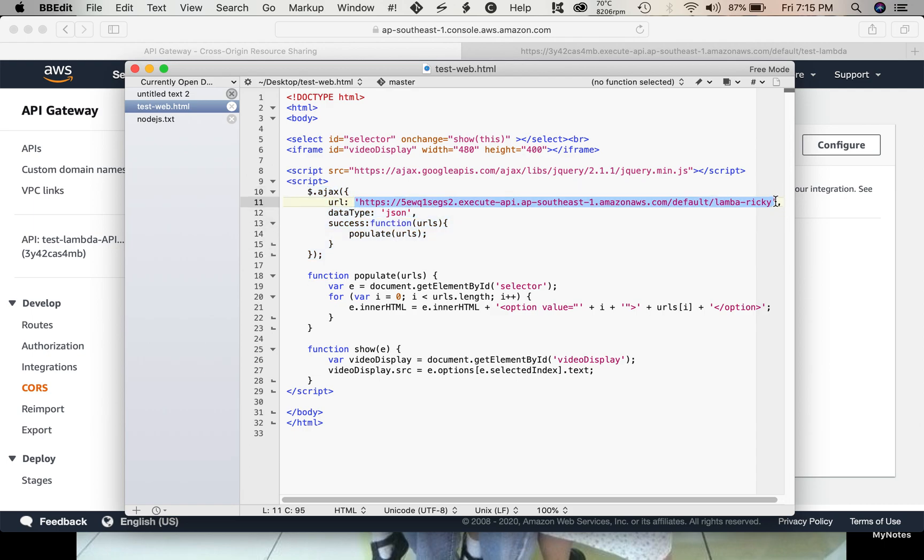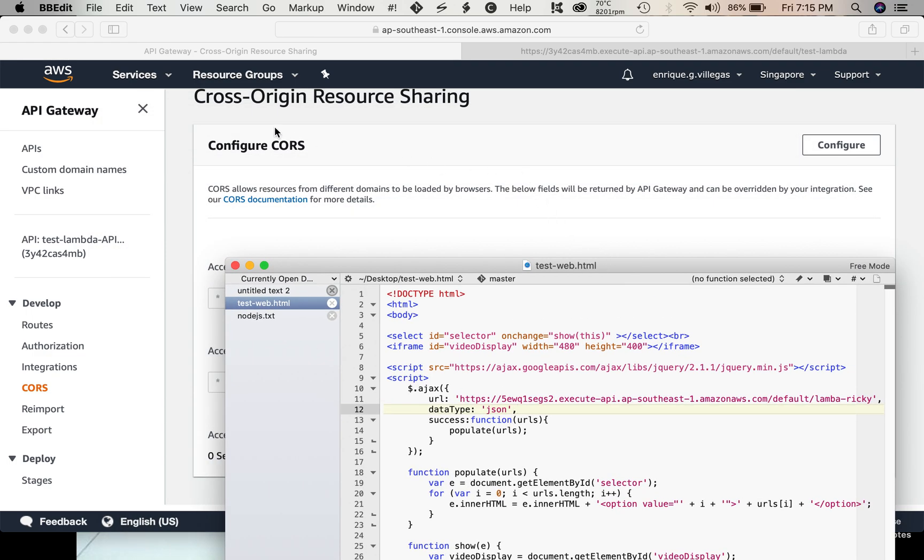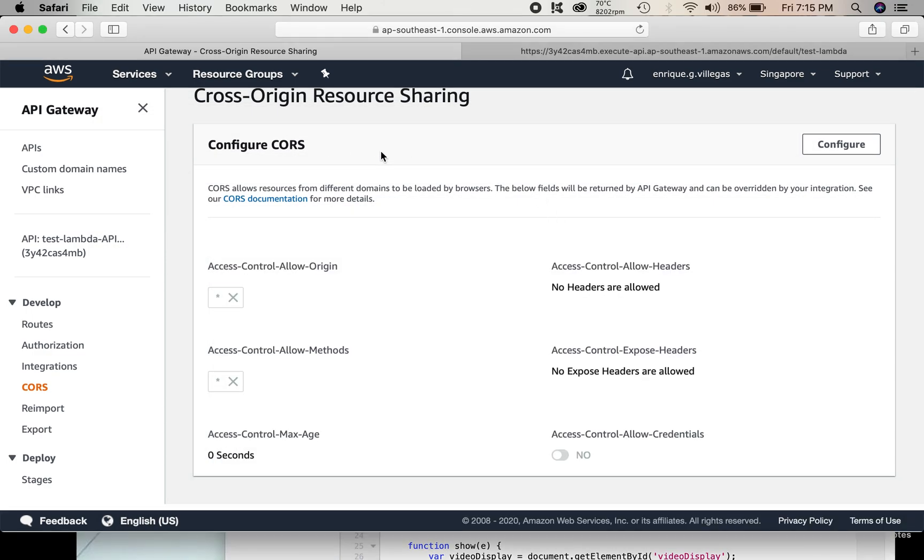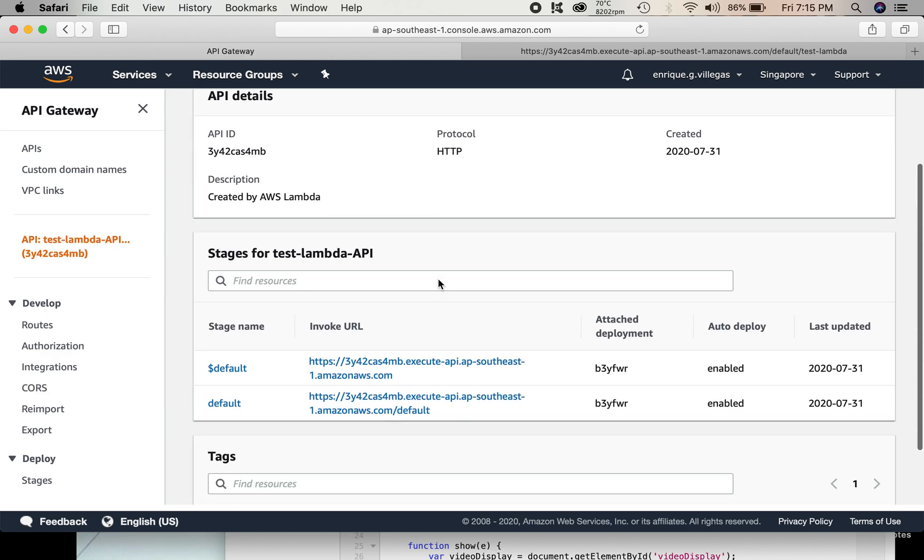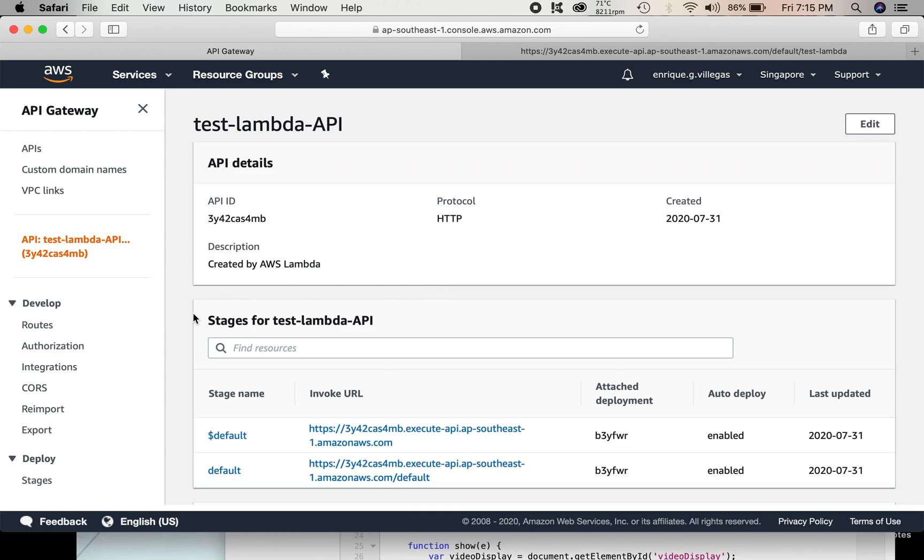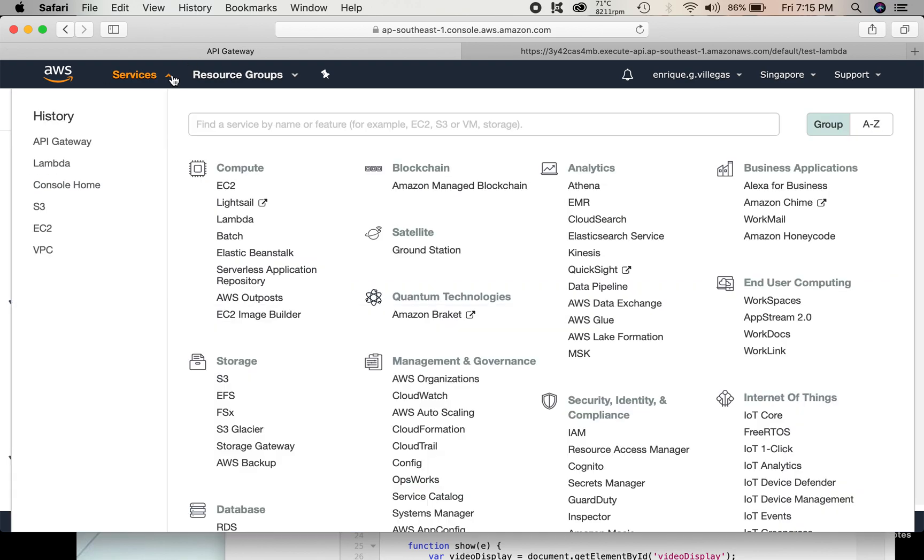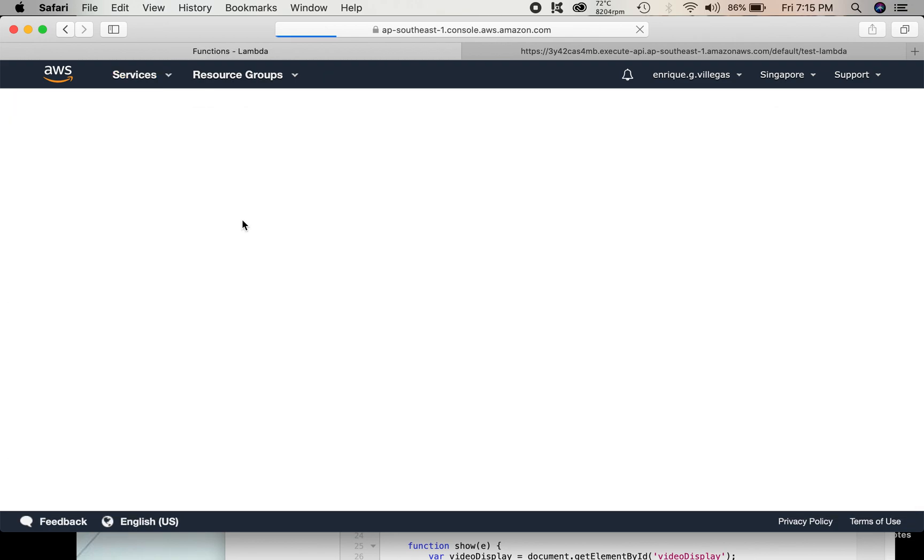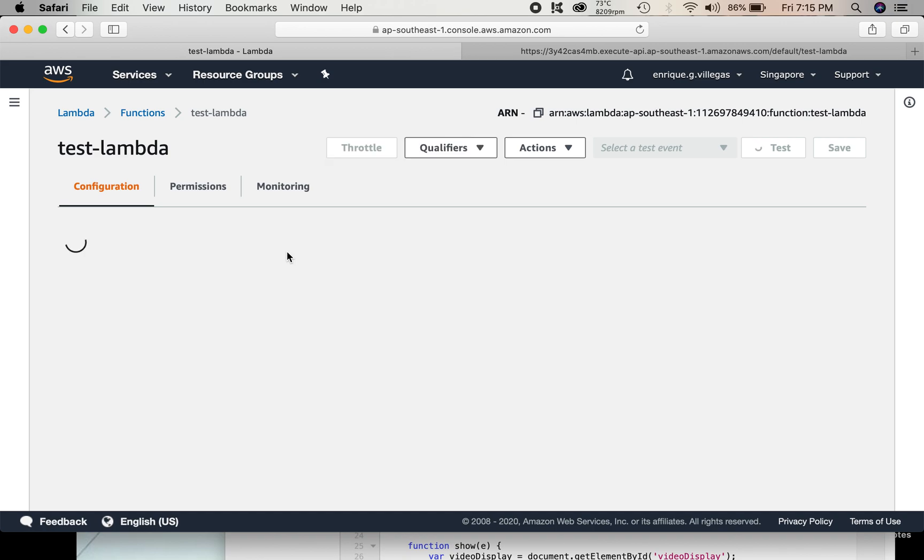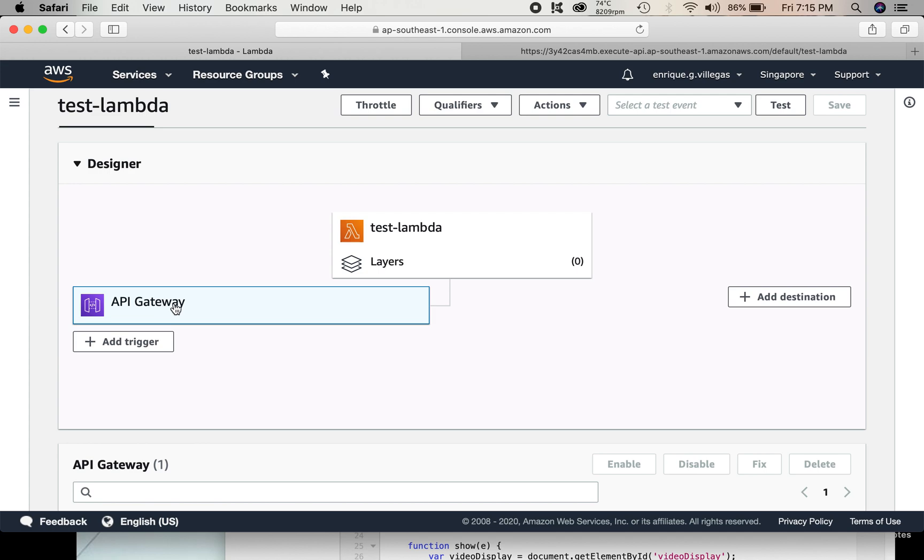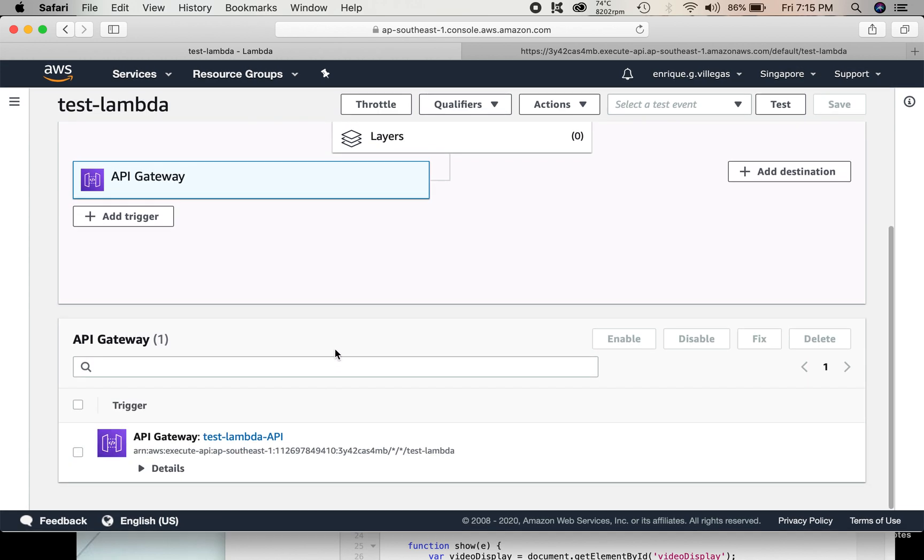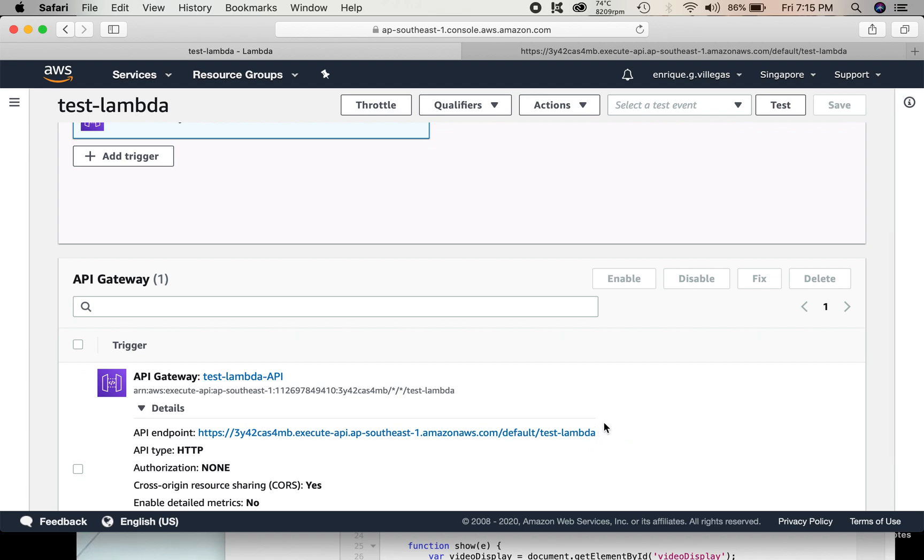This is the one we need to change. We need to go back to our API gateway. Test lambda. Then, API gateway. And we get the API gateway for our lambda. So, we copy this URL.